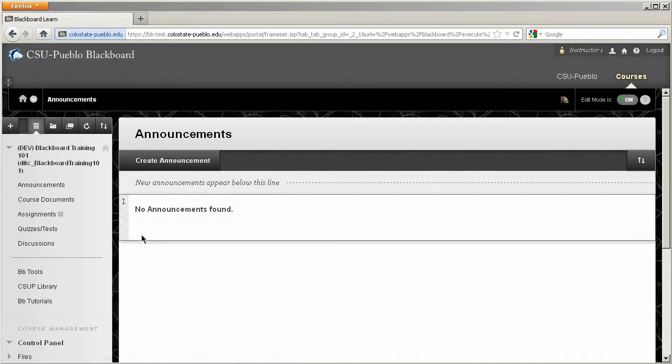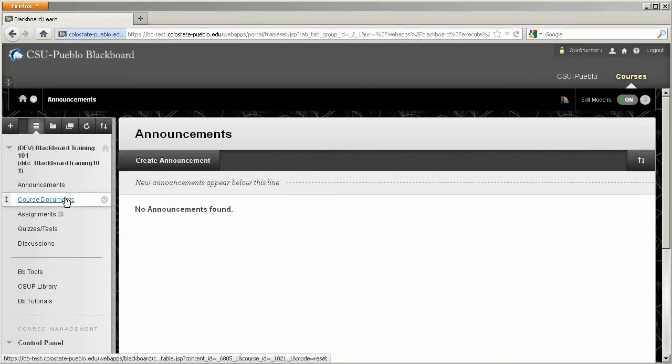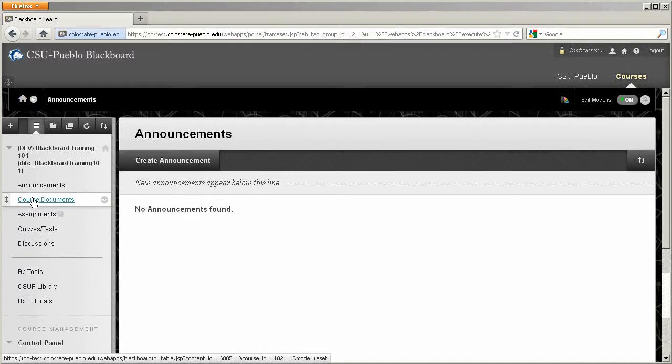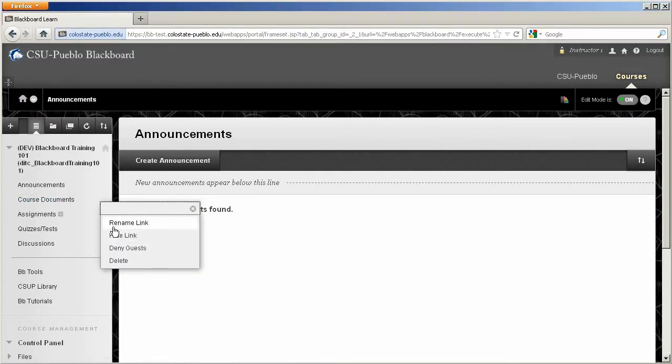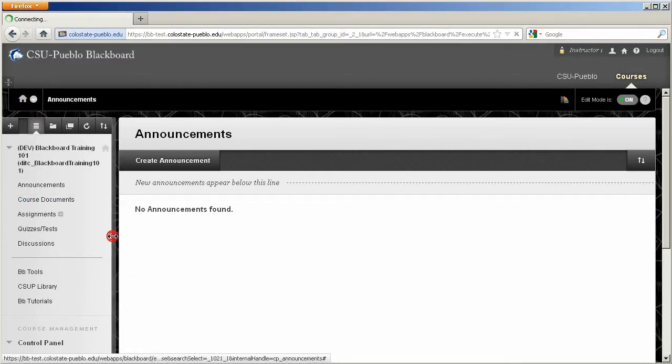For example, if we want to take course documents and hide that item from the course menu, highlighting it will give you two different icons, one on the left and one on the right. If you click the drop down arrow, you can go right to hide link.